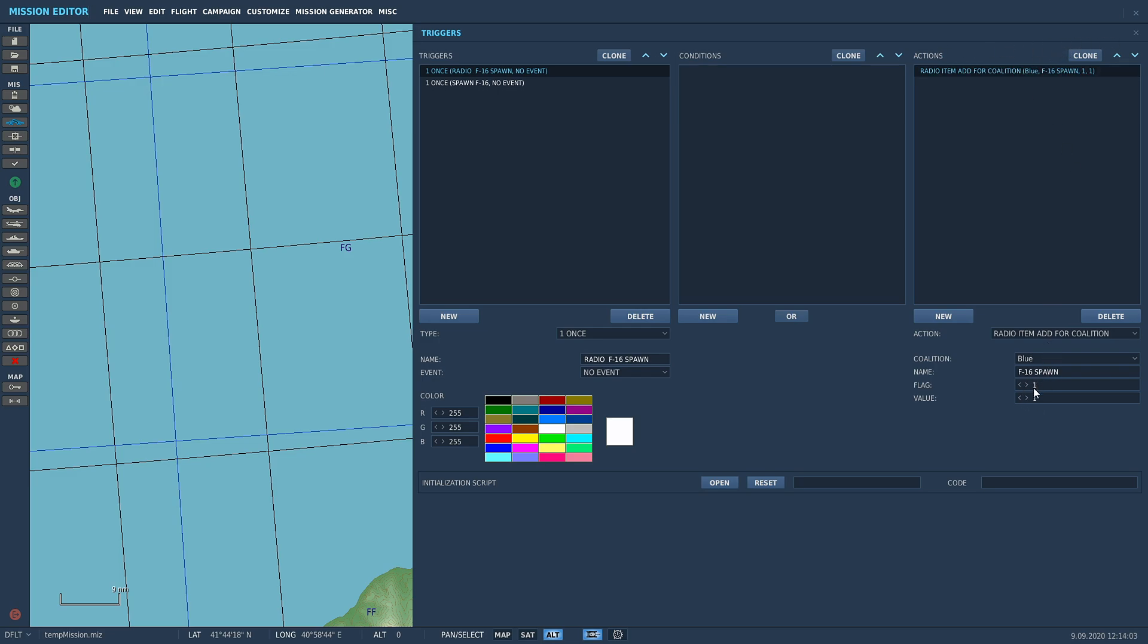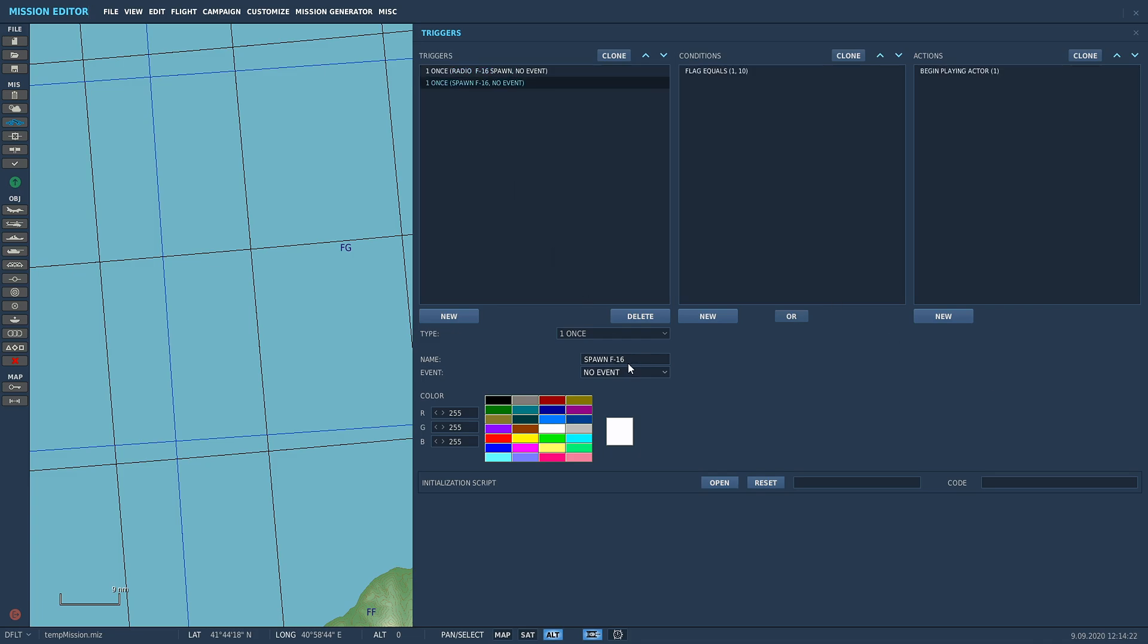When you click on that, it's going to turn flag number one on and value number one on. You can change the name or the number of the flag and the value to whatever you want. If you've already got flag one in the mission, you can change this to flag four hundred thousand - doesn't matter. Just make sure you take note of whatever the flag is and whatever the value is.